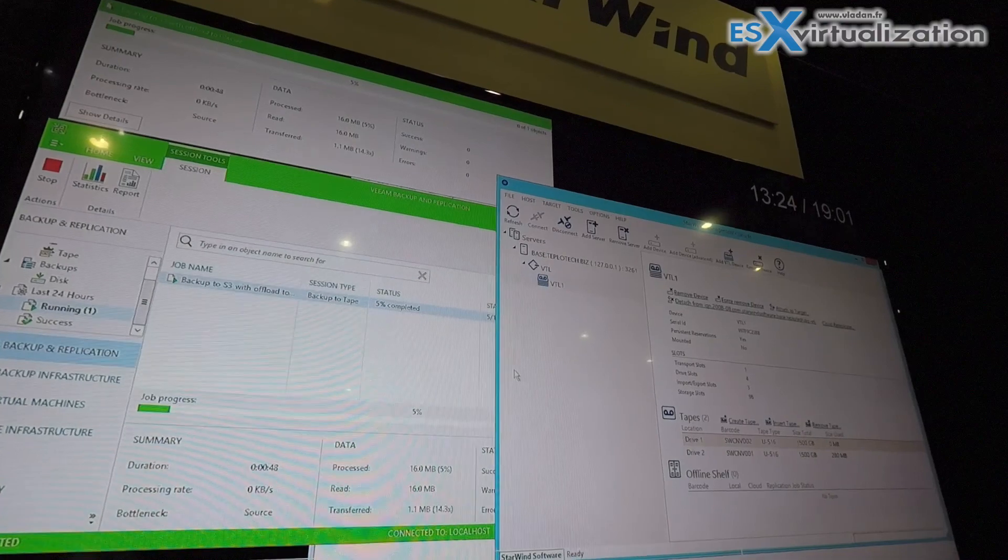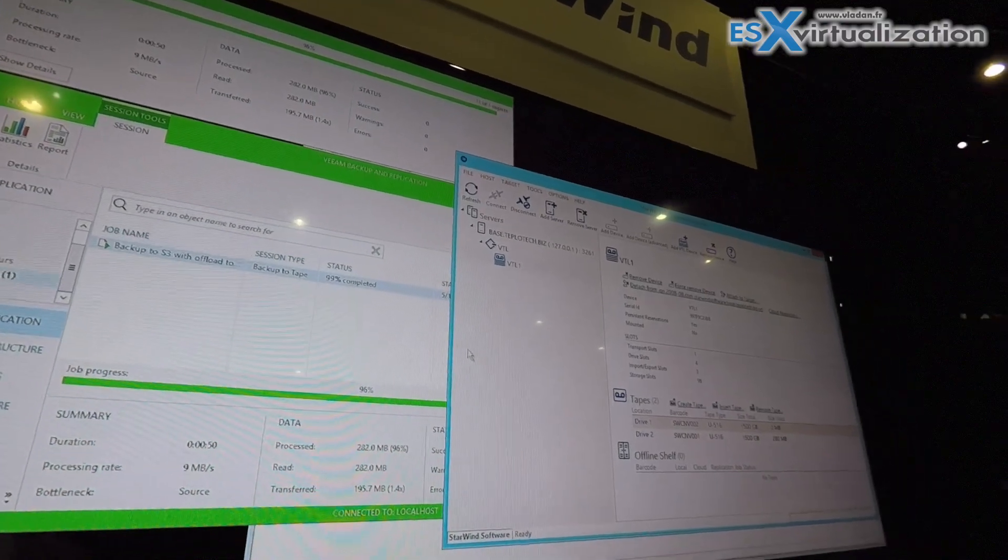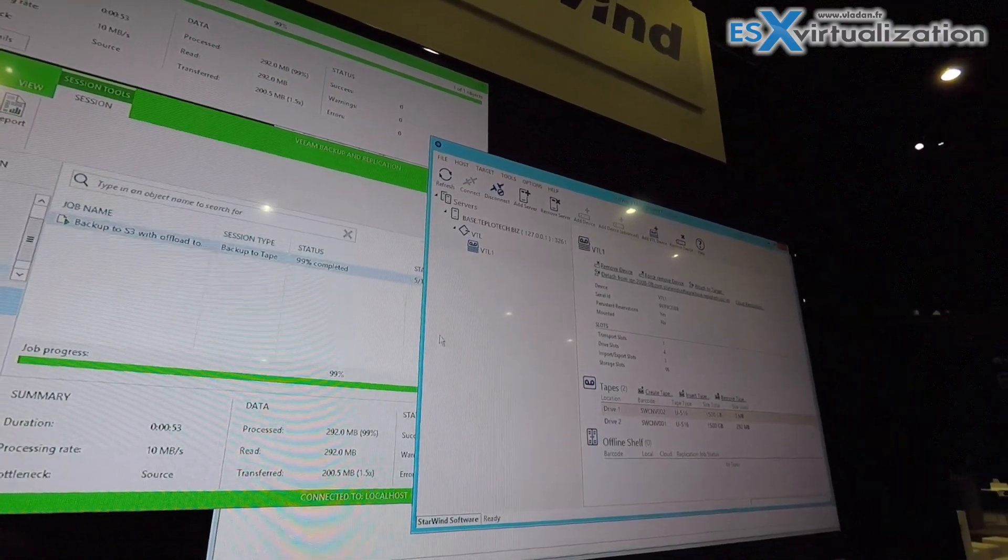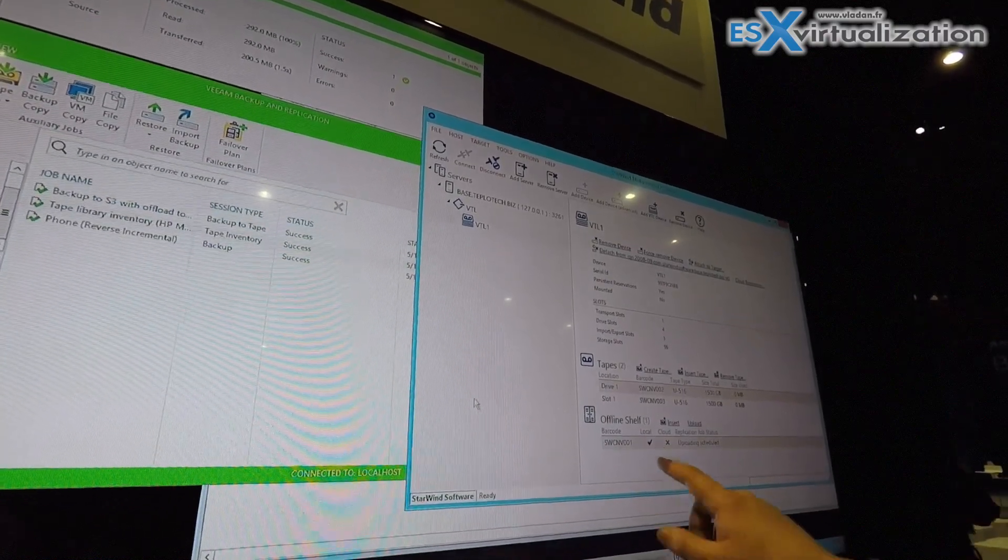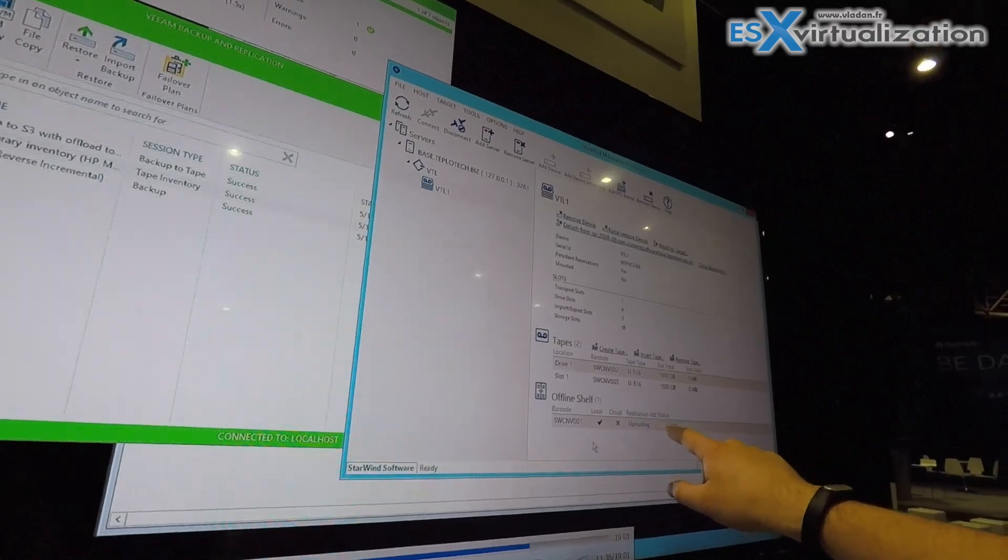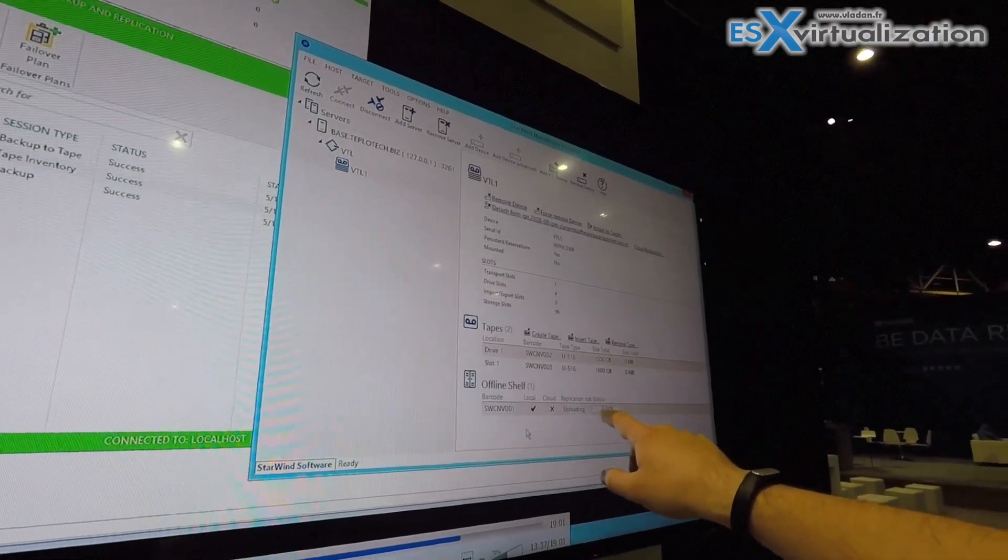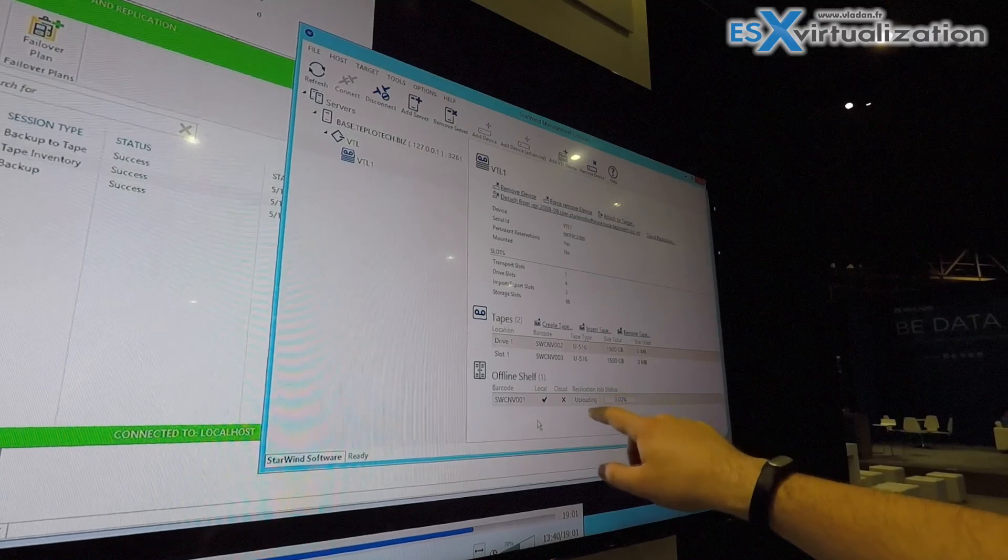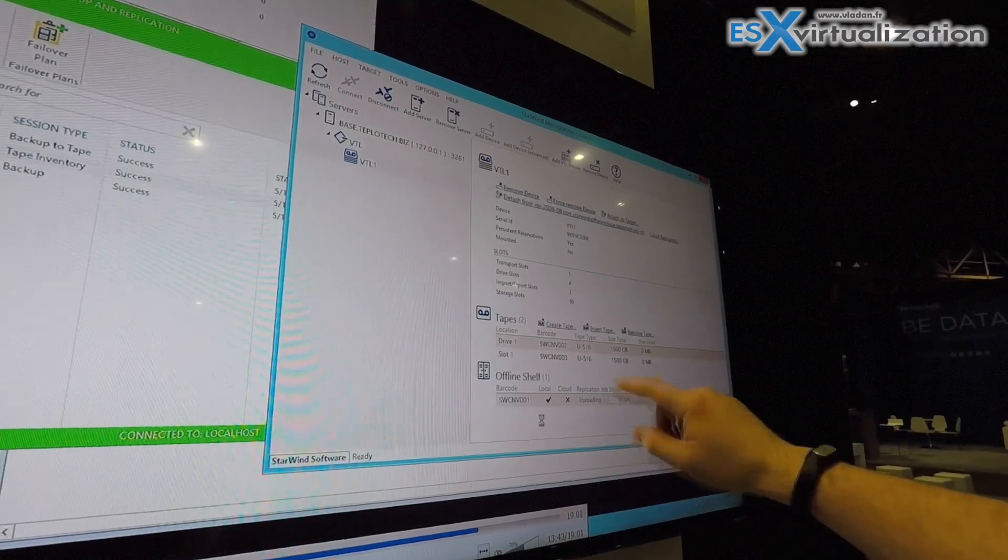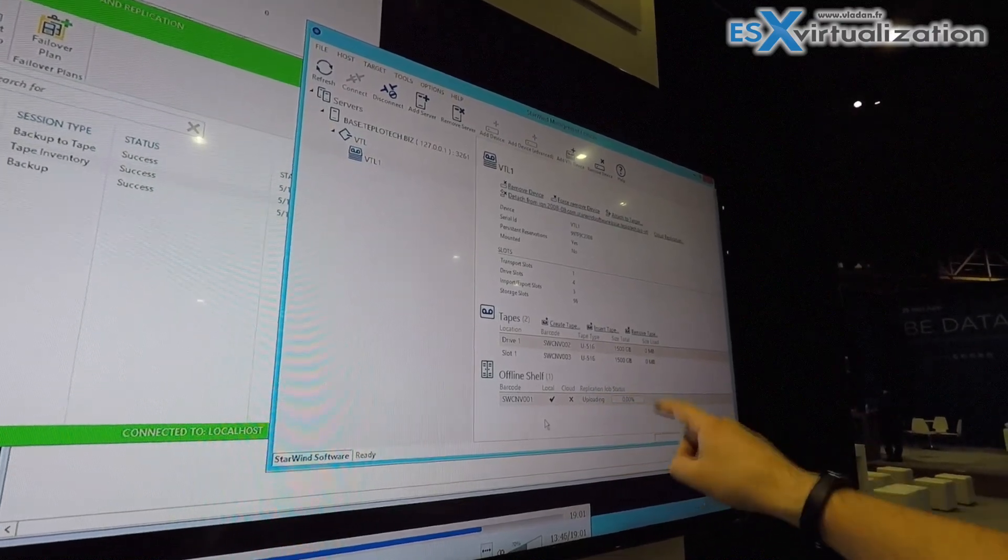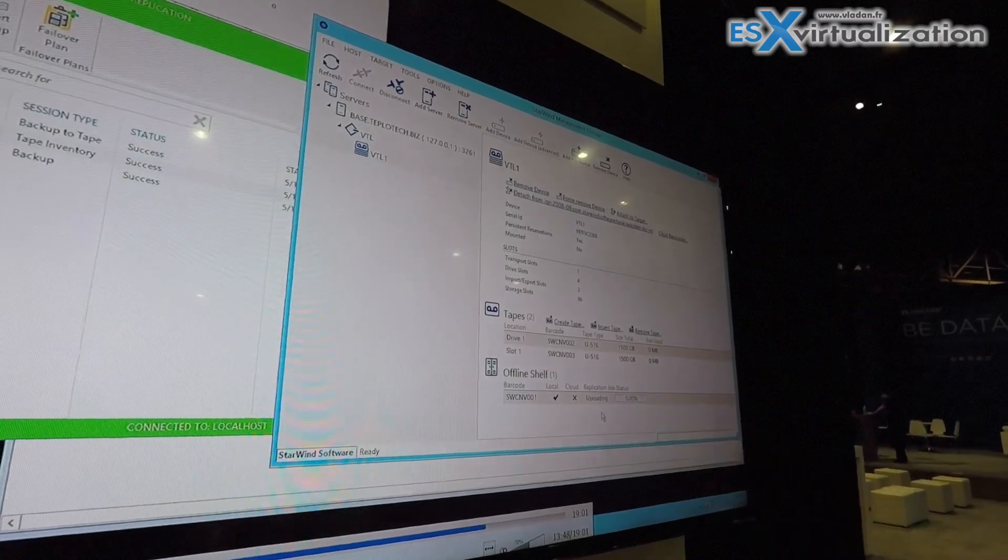Now we will fast forward a little bit. And now we see the offline shelf started replicating the tape to the cloud. So right now this is going from the local storage to S3, and then it will instantly start de-staging that tape off to Glacier.